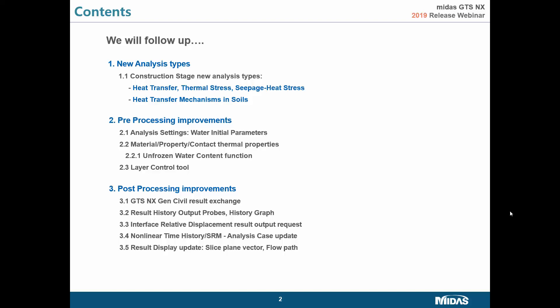Then I will talk about pre and post processing improvements — how to find updated parameters inside material property cards. I will introduce the layer control tool, which is a new tool inside the software. I'll also show how to export results to conduct soil structure simulation using Gen or Civil. Post processing features like history output probe, history graph, slice plane vector, and flow path have all been updated, making post processing much easier.